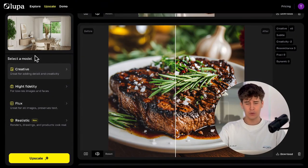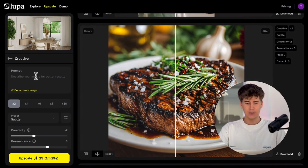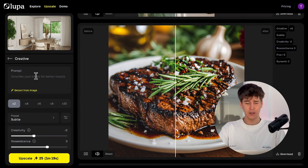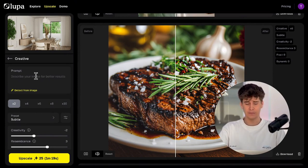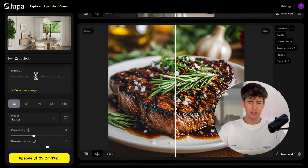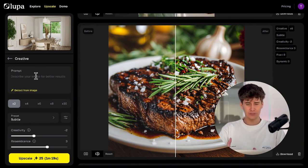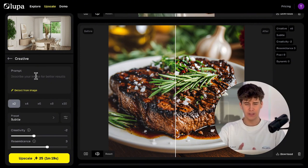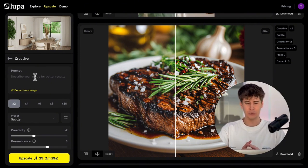Let's start with Creative Mode, which is ideal if you work with illustrations, digital art, or renders that need more texture and detail. I wouldn't recommend using this mode for portraits or faces. And although it maintains the general structure of the image very well, it is not designed for fidelity.